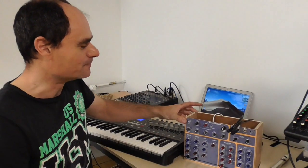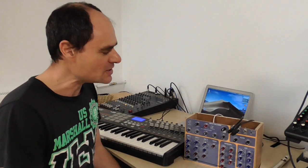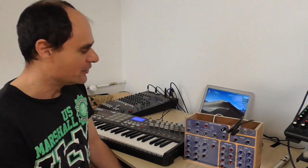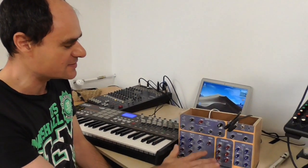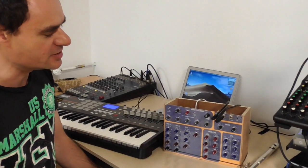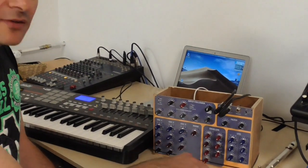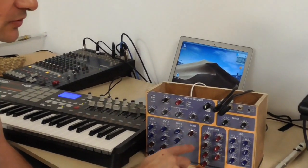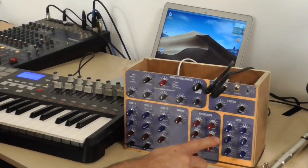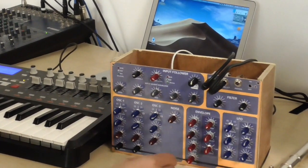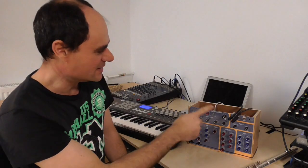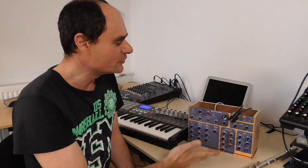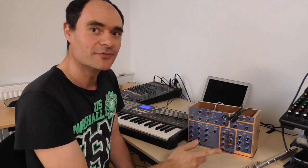Hi, my name is Emmanuel. I'm happy to introduce a new thing I've made thanks to the Teensy board. It's a very basic design. You have an oscillator section with a noise generator, an envelope section, an LFO section, and a filter section. What's fun to play with is the input follower, which allows you to trigger notes with a microphone.